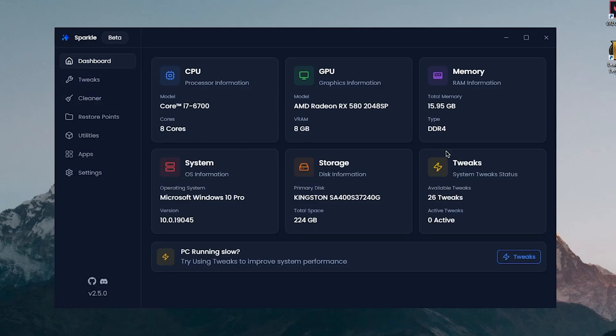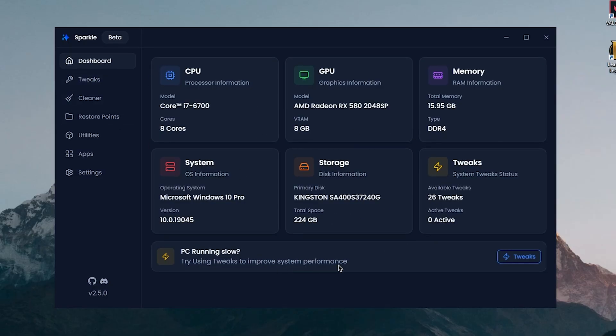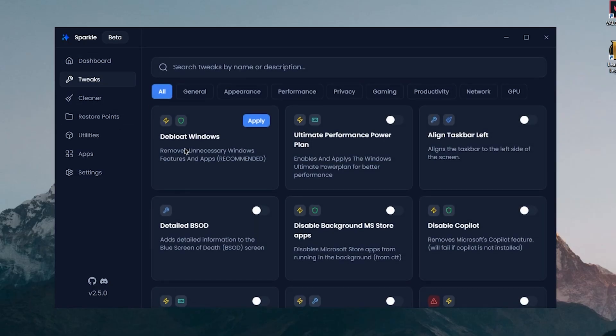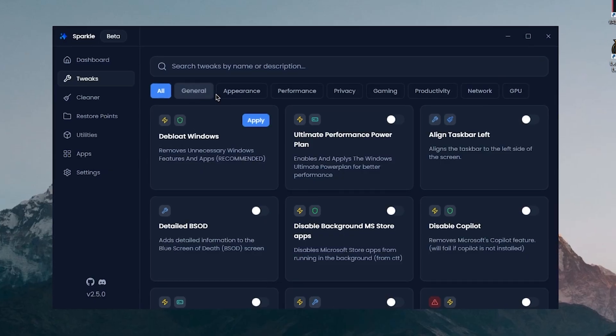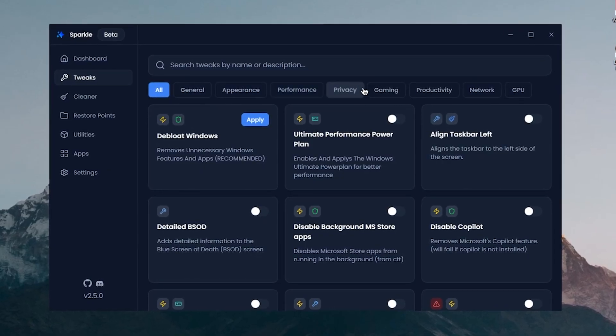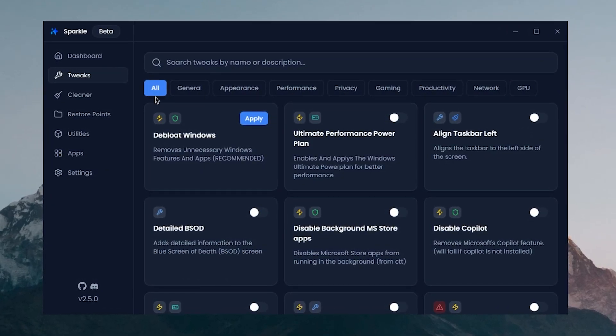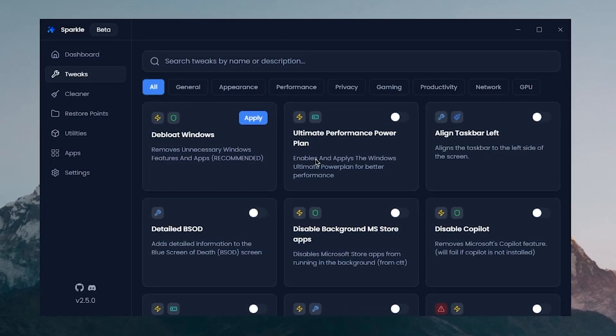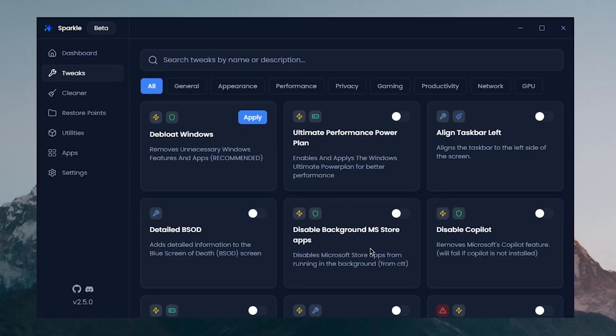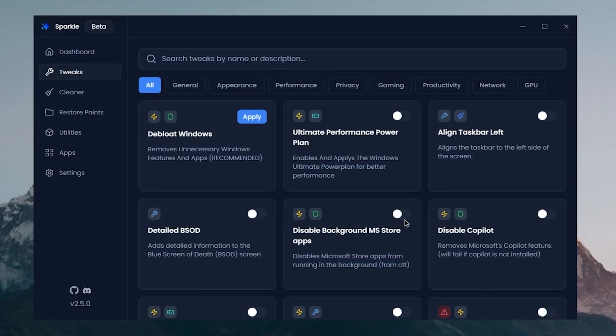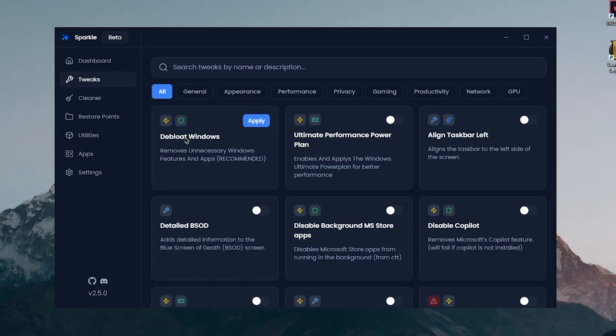On the dashboard we have all of our system specs and then we can move on to the tweaks tab for optimizing Windows. As you can see there are different categories of tweaks that we can apply, but we're gonna be keeping it to all and then applying every single one that is recommended or safe to use.